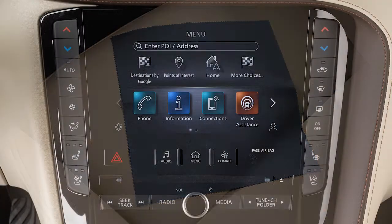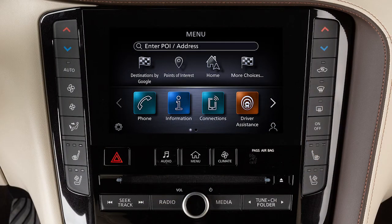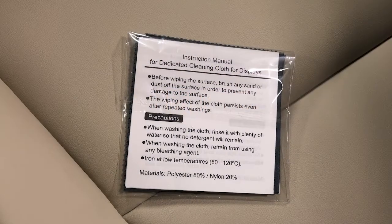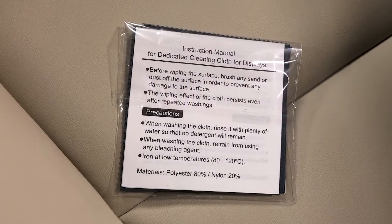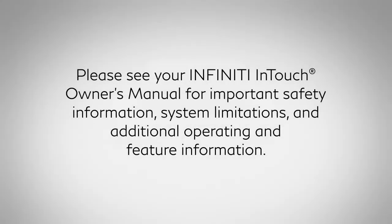Before doing so, gently brush any sand or dust off the screen to avoid damaging it while cleaning. If the screen is very dirty, dampen the exclusive cleaning cloth before wiping the screen. Please see your Infinity In-Touch Owner's Manual for important safety information, system limitations, and additional operating and feature information.